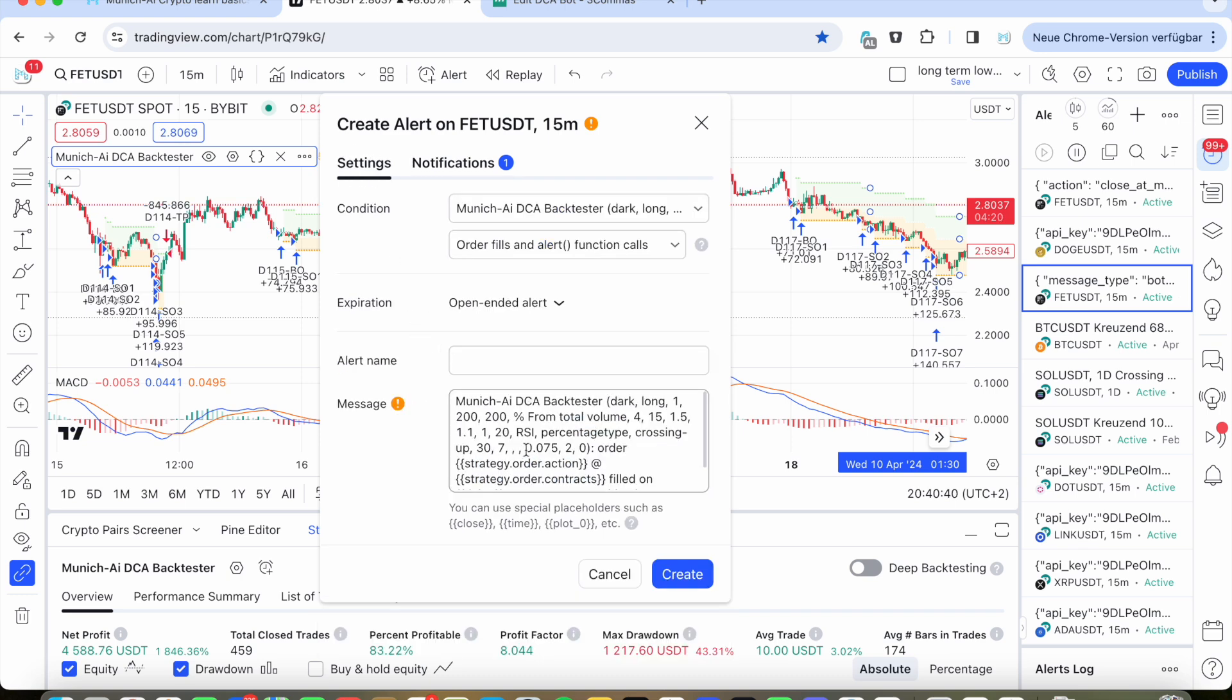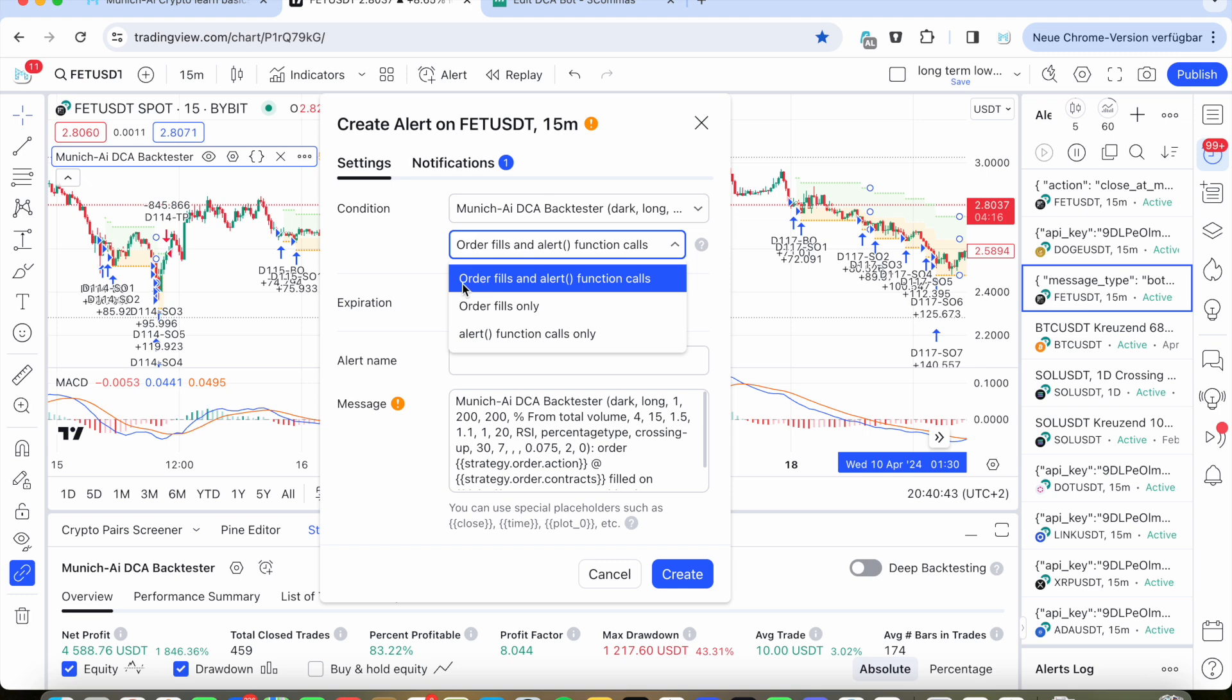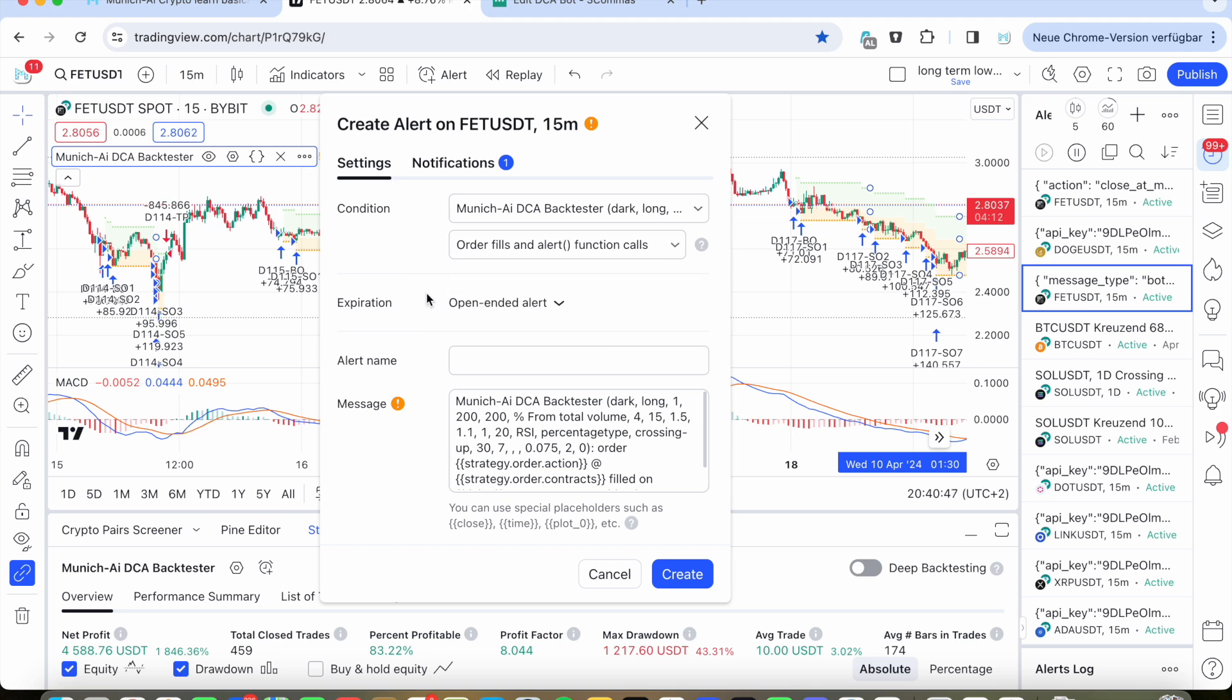Then you go on settings and on settings, on the back tester, you only click, for example, order fields, alerts, function calls or order fields only. This doesn't matter. Both of them. And then expiration. I have a high subscription for TradingView, so I can make open-end alerts. For you, there will be a specific date, like one month ahead. And after one month, you need to go to your alarm here.